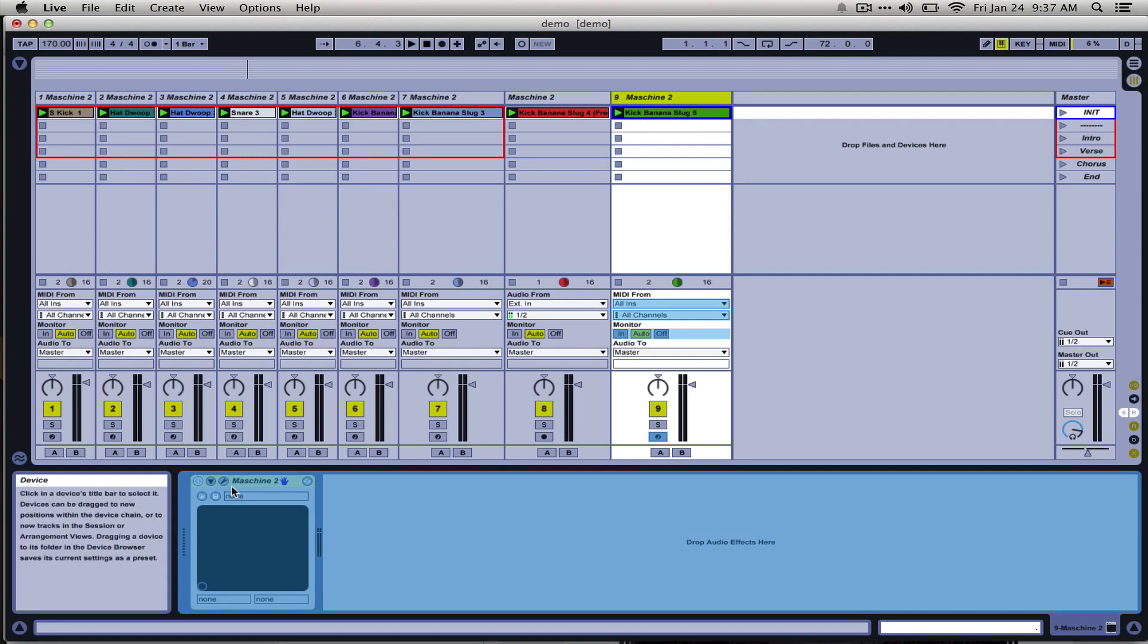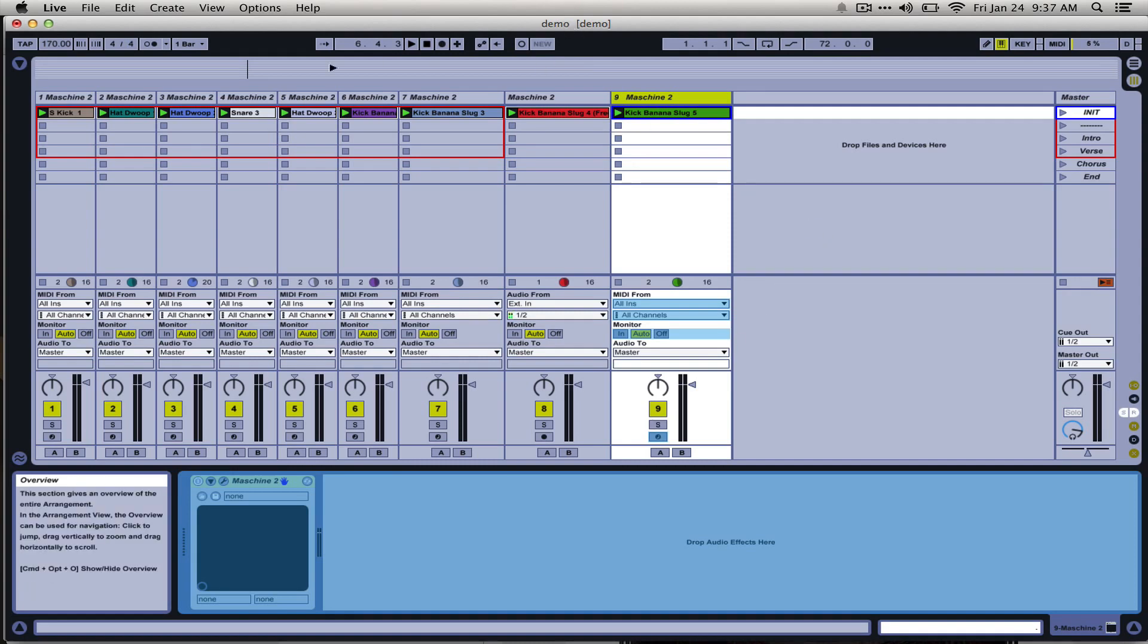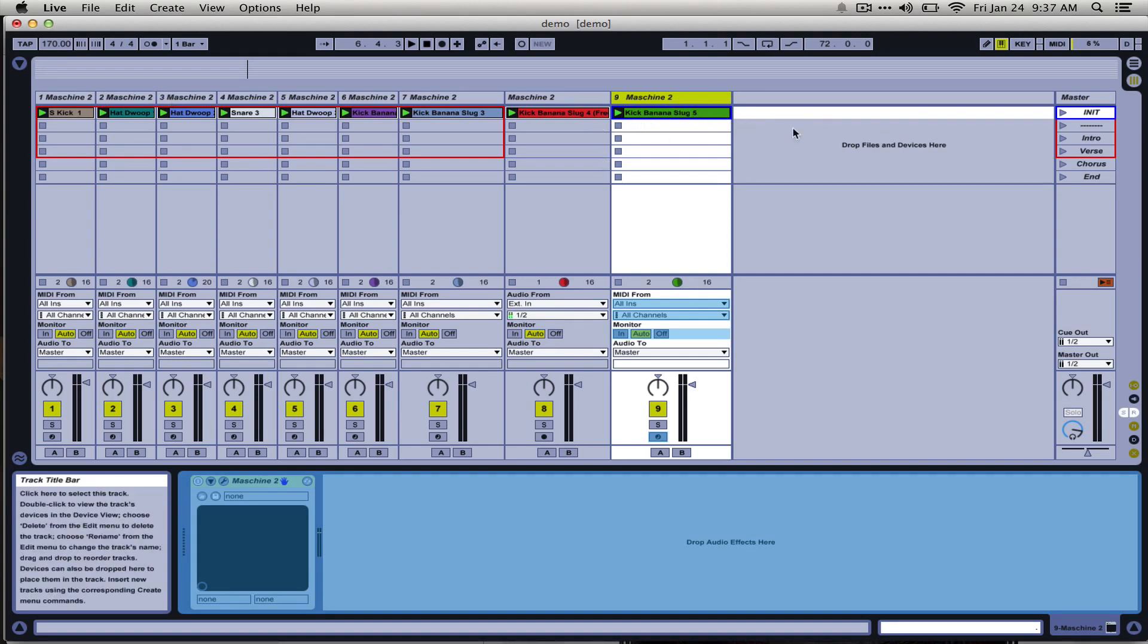All the processing and the VST and everything is now offline and we're just listening to an audio preview of what's going on. So let's hear this. We have a combination of instances of Machine playing back samples and this frozen instance of Machine on track nine here.